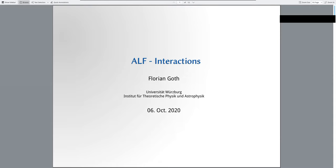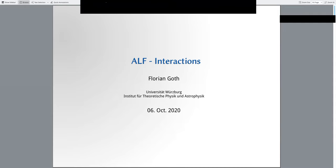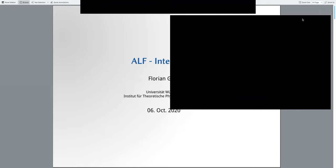In the last talk of the present session, Florian will tell us about interactions and how they're implemented in ALF. Afterwards we will have a tutorial continuation where you can ask questions and we can help with issues. Thanks for the introduction, Johannes.